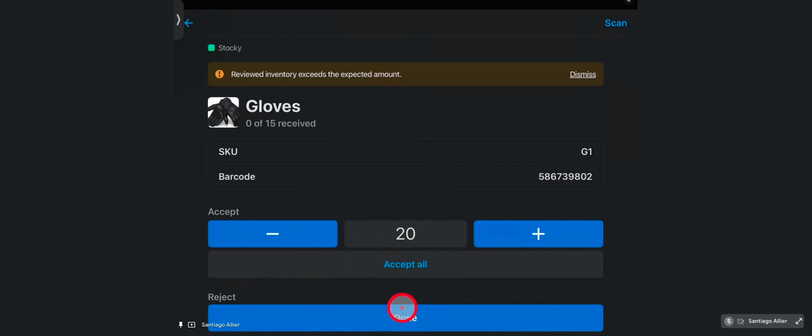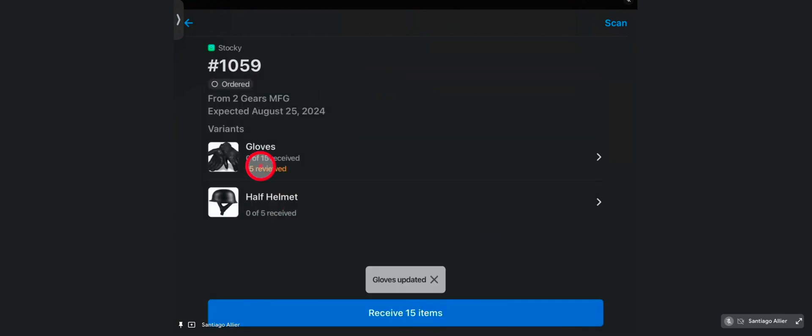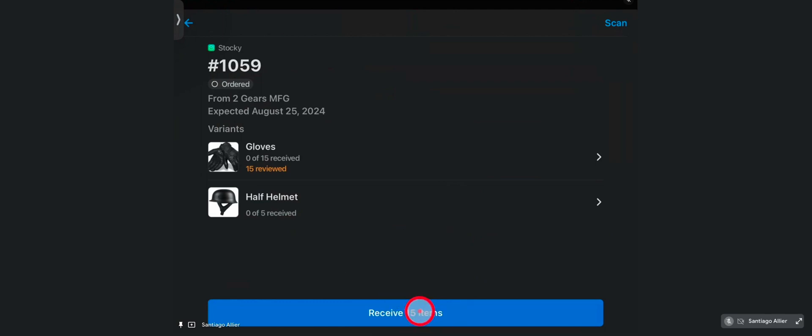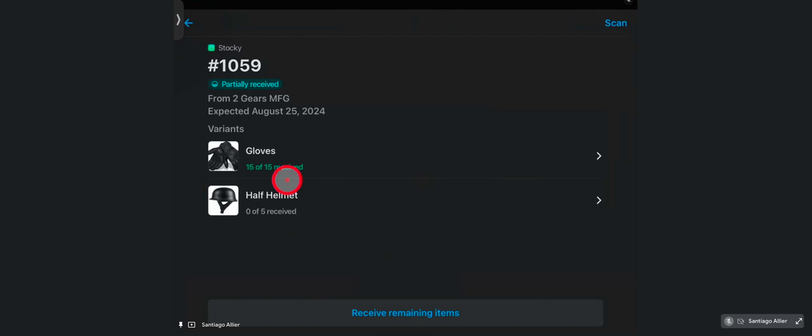Now, I'm just going to accept all for this item. And before it adjusts the inventory, it will tell you it's being reviewed until you tap on receive the 15 items. Once I tap on receive 15 items, you get another warning saying this can't be undone. You're about to adjust the inventory. Once staff confirmed, then the status changes, and it's in green now.